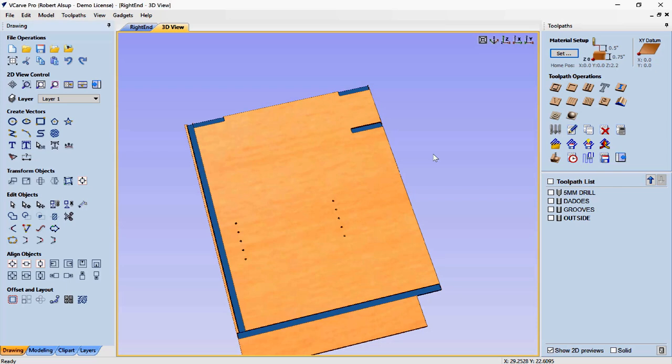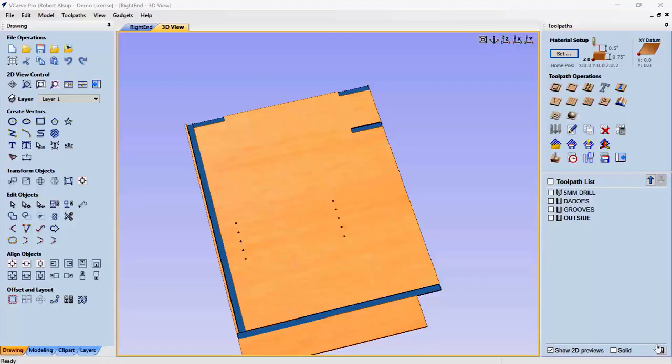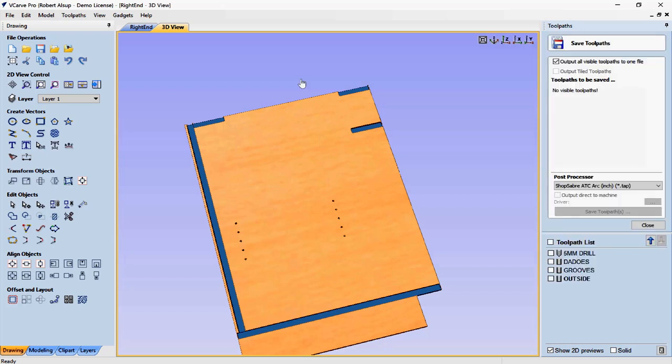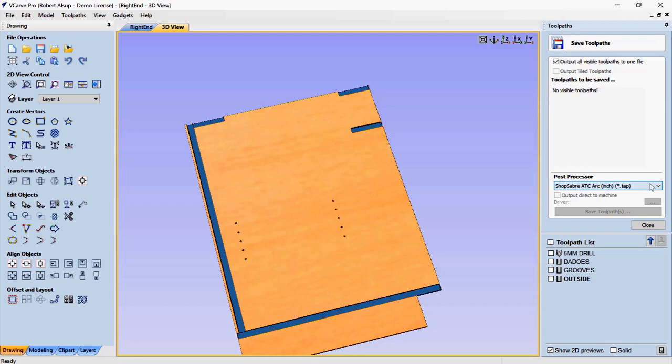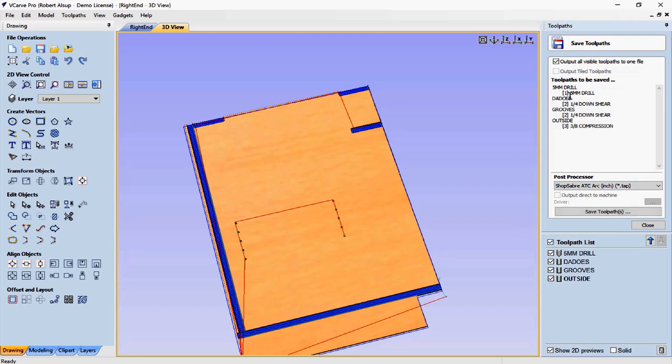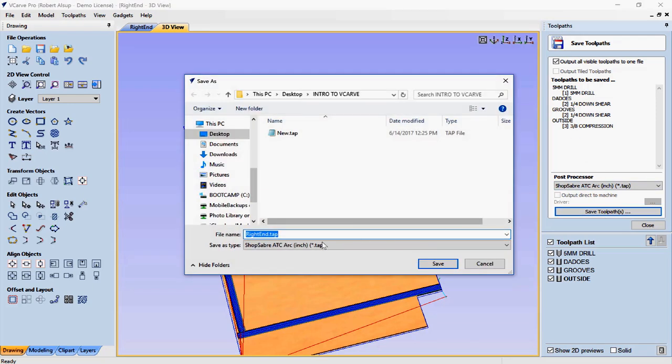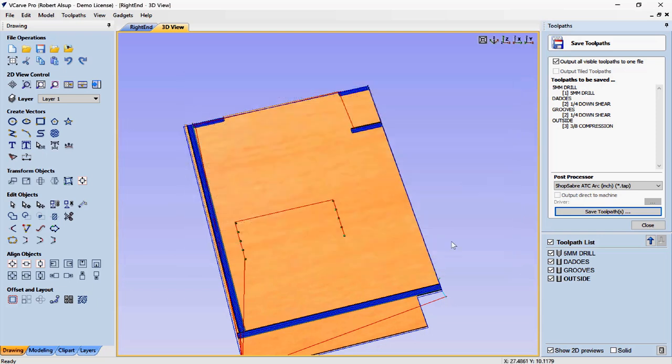I'd probably save my drawing at this point. Now we're ready to output code. There are really three distinct processes: first creating the geometry, then applying the toolpath, and finally outputting to the machine. I click the output icon and select the post processor. The post processor is the file that makes the code match what the machine is looking for — different machines have different post processor requirements. I recommend getting it from us because our post processors are always the most current. I click all the toolpaths, hit save toolpath, name the program right end, and save. Now that program goes to the machine and when I run it, that's the part I get.